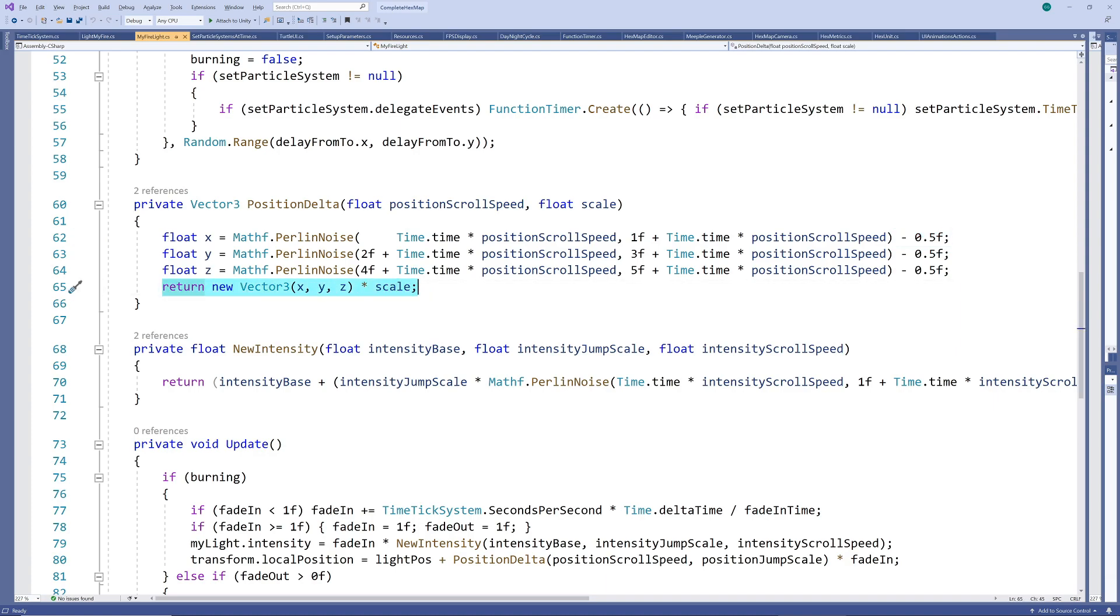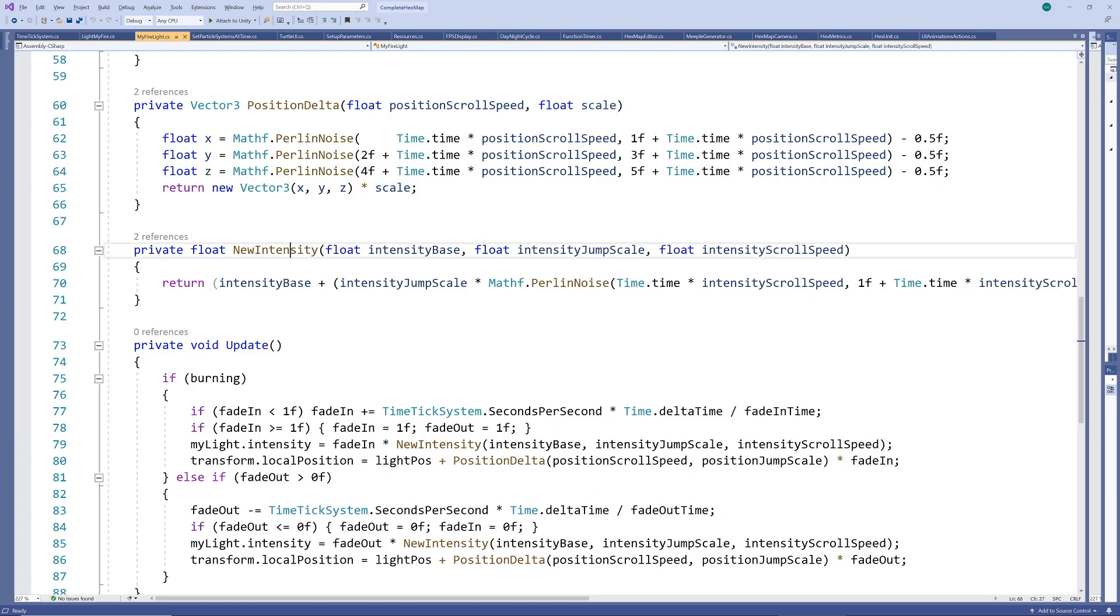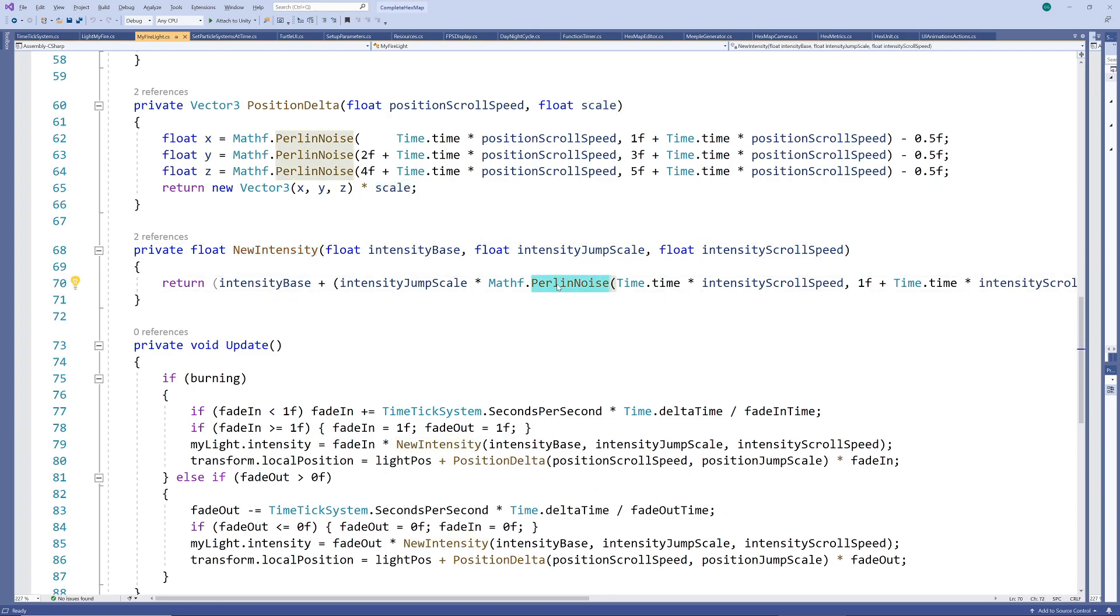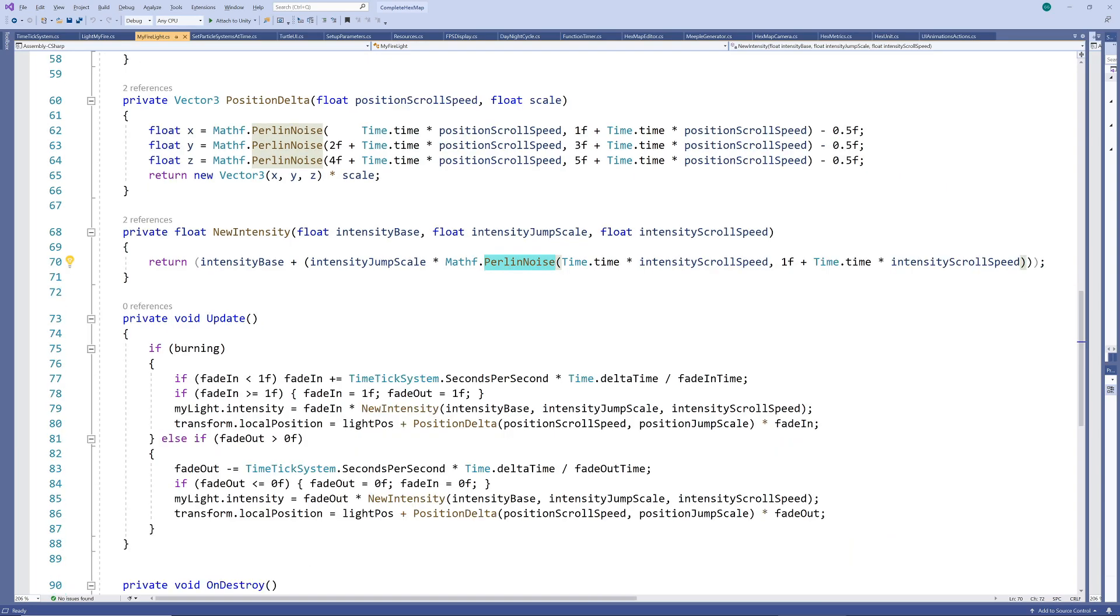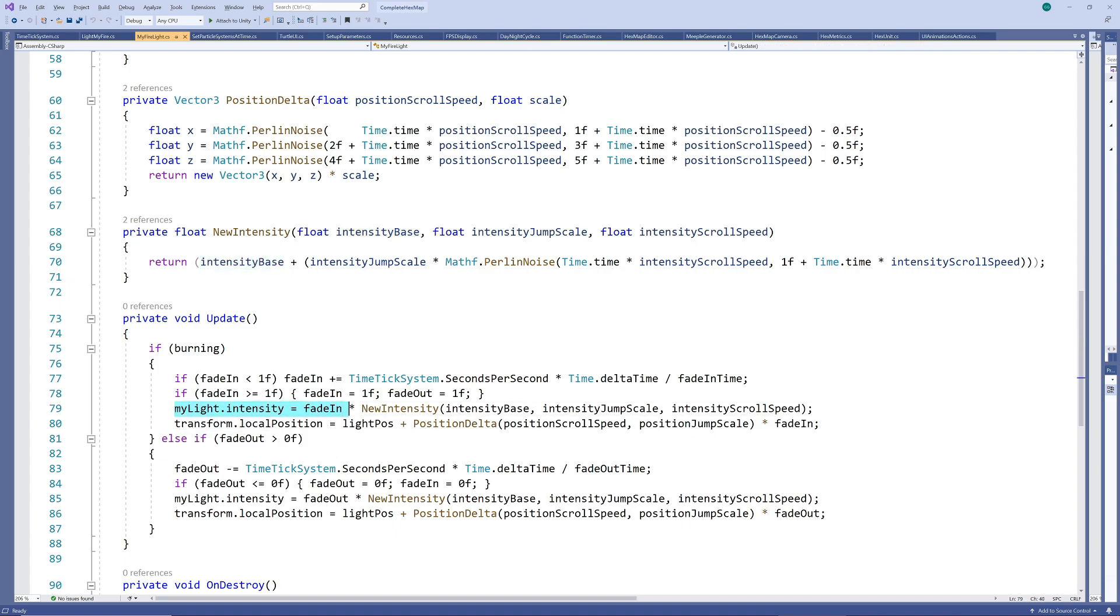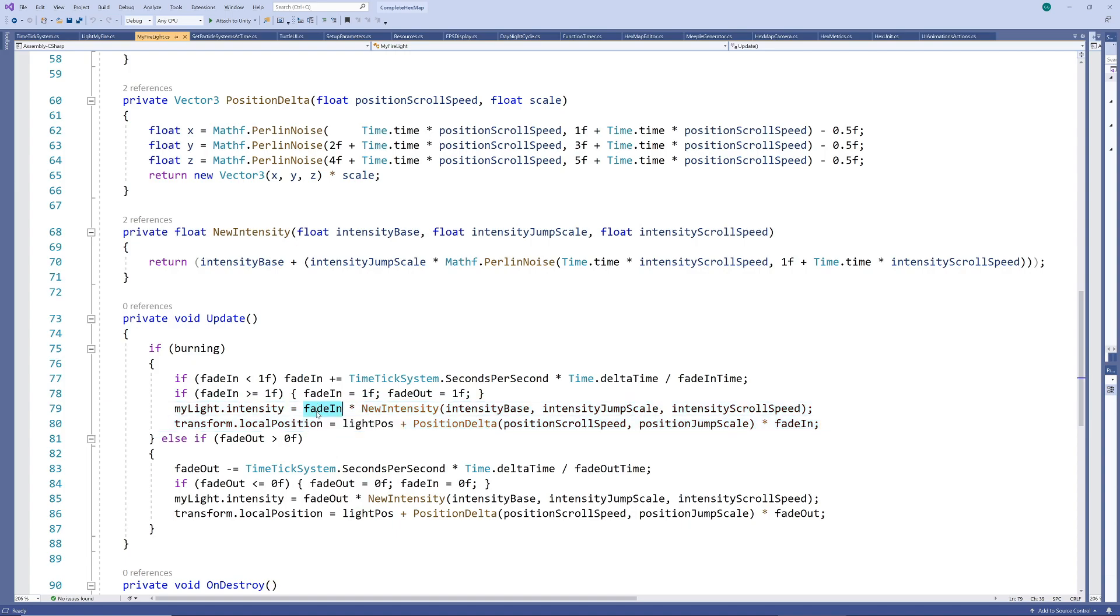Then return this delta position after scaling it as required. Similarly we create a new intensity by multiplying the Perlin noise sample by the intensity scale and adding the base intensity onto it. Now for each frame we adjust the light's intensity and position by these sampled noises to change them randomly but in a smooth way as we scroll through the Perlin noise. You will see how we adjust the intensity and delta position by the fade in and fade out values as well to combine everything.